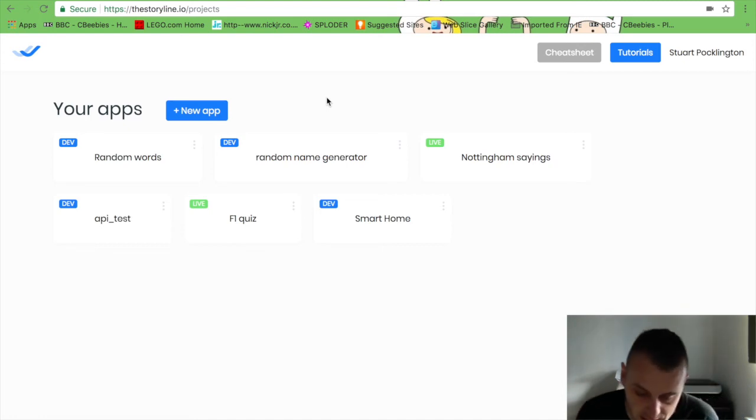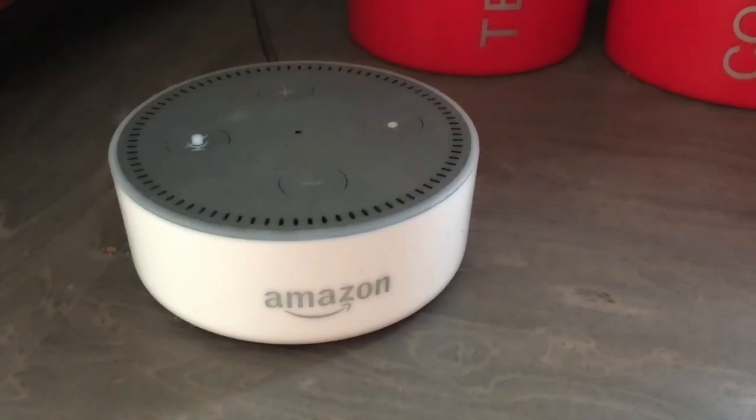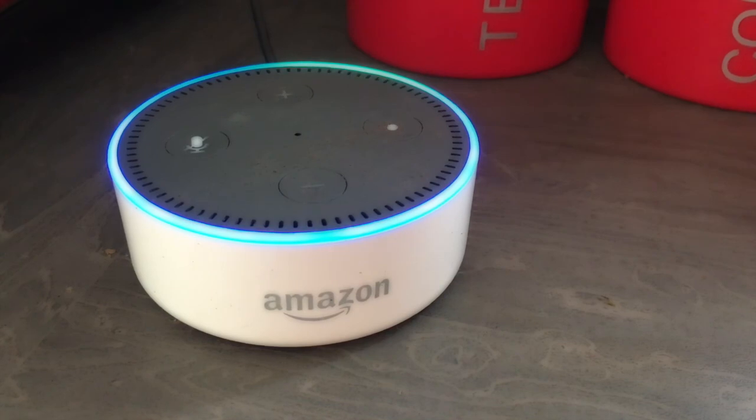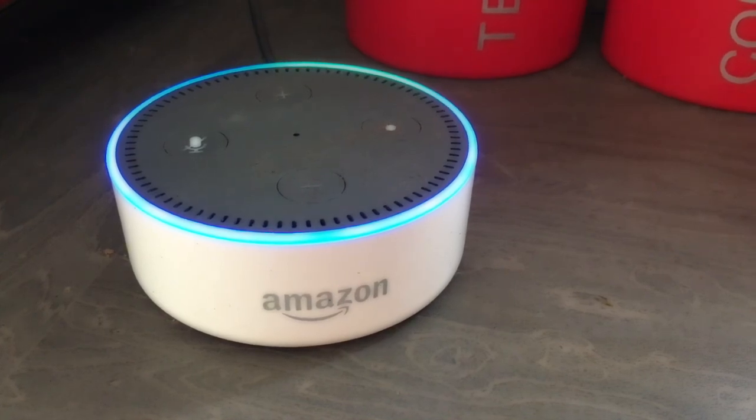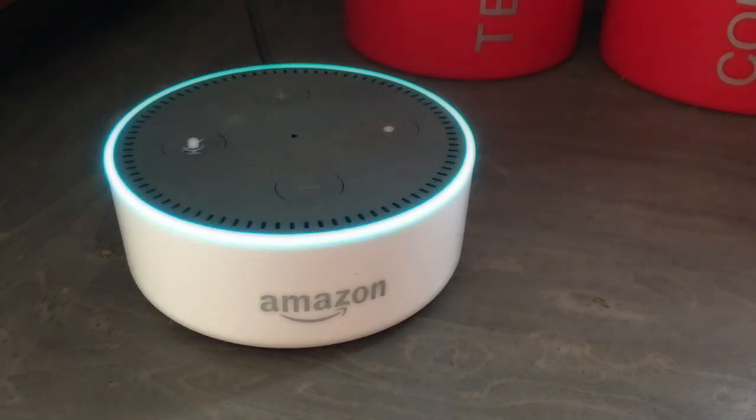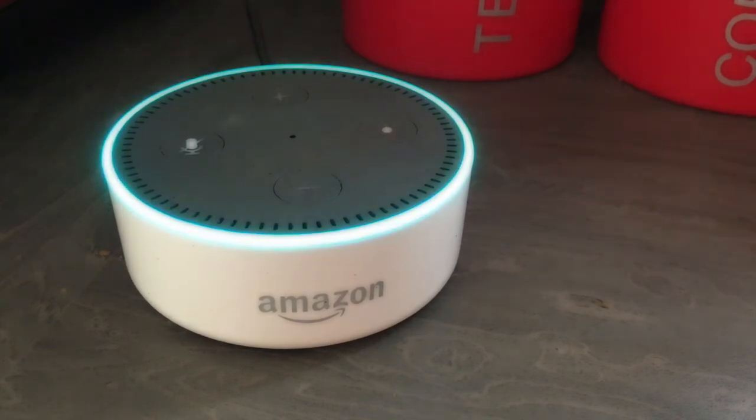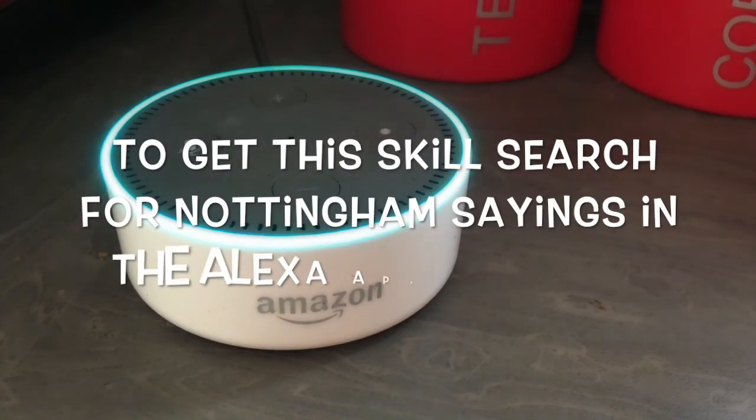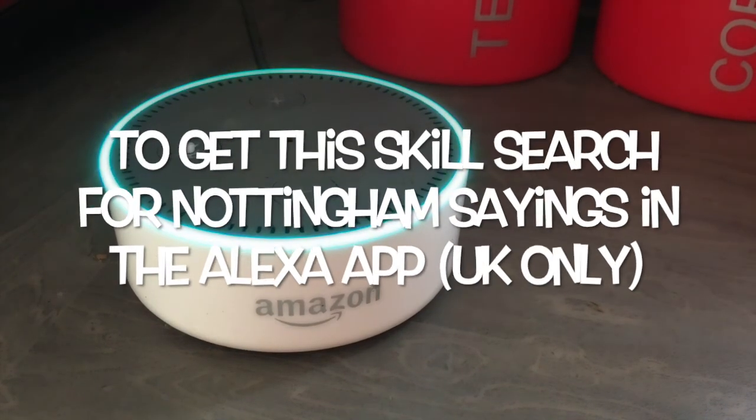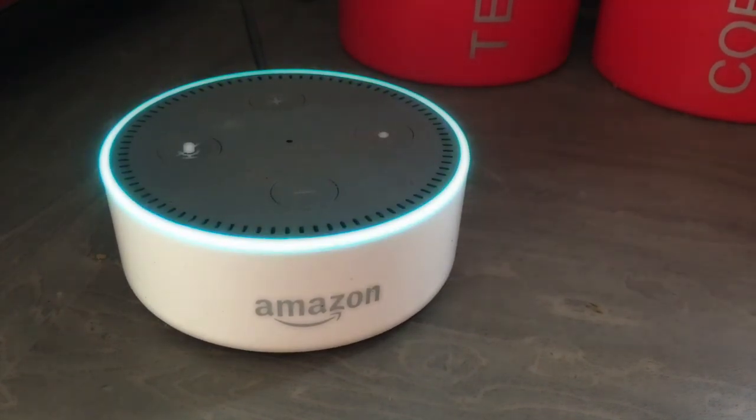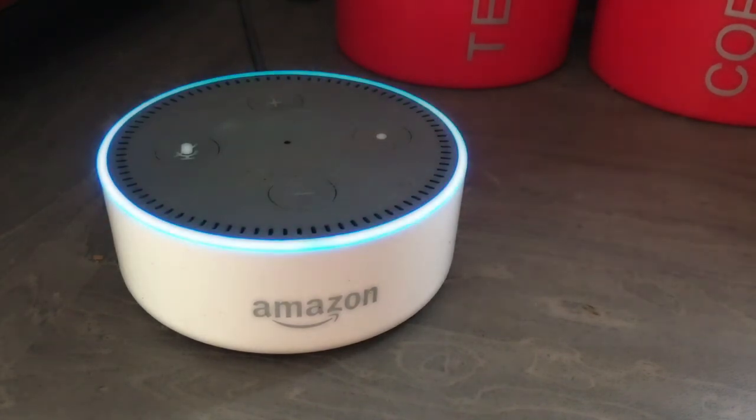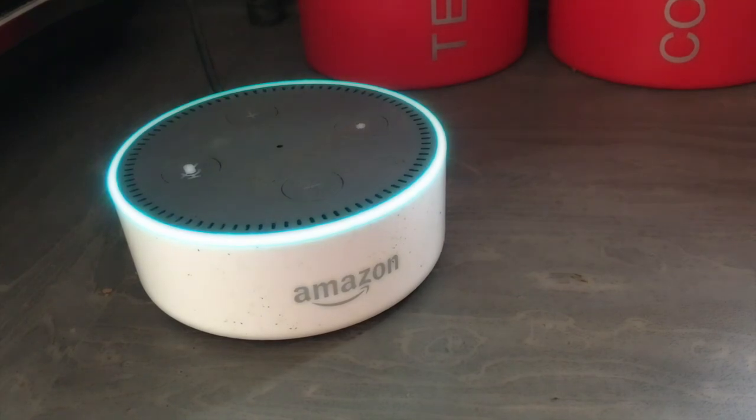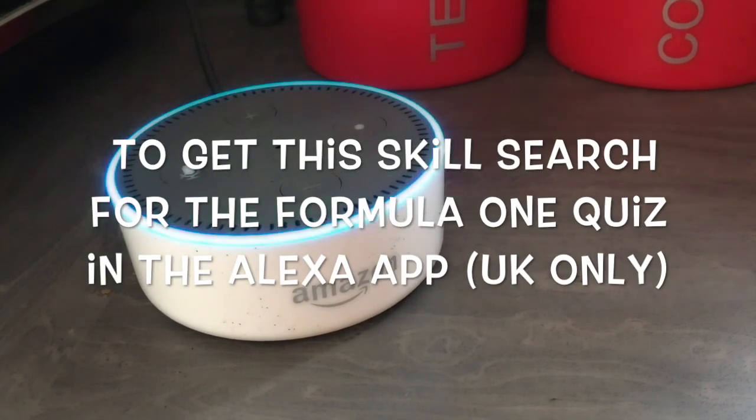Like so, open Nottingham Sayings. Hey up me duck, welcome to the Nottingham Sayings skill. You will hear some well-known and some less well-known sayings that the good folk of Nottingham say. Getting a saying for you now: who worry we, that means who was he with. Welcome to the Formula One quiz. Are you ready to begin? Say yes or no. Yes. Great, here is your first question. Who won the 1996 F1 championship?